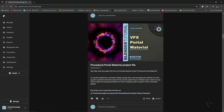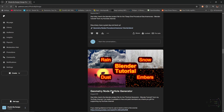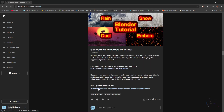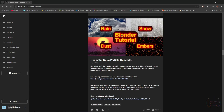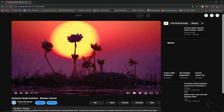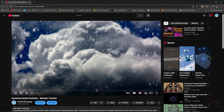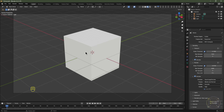You'll also need to scroll down until you see the geometry node particle generator, click the button and it should download. Save those assets in a memorable file location. If you want to learn how to make the particle generator, I have a tutorial for that — just click the YouTube link.